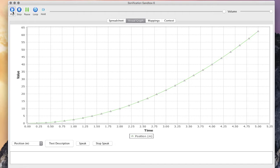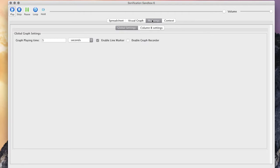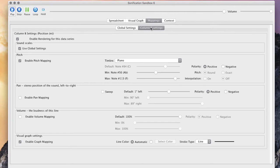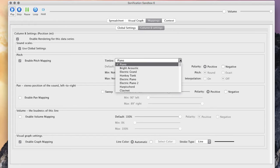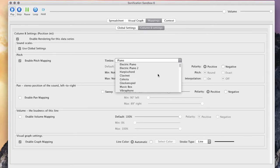Under the mapping section, you can go to the Column B settings. What you heard before was a piano, but if you don't want to listen to piano and you want to choose something like tubular bells, you get a new sound.